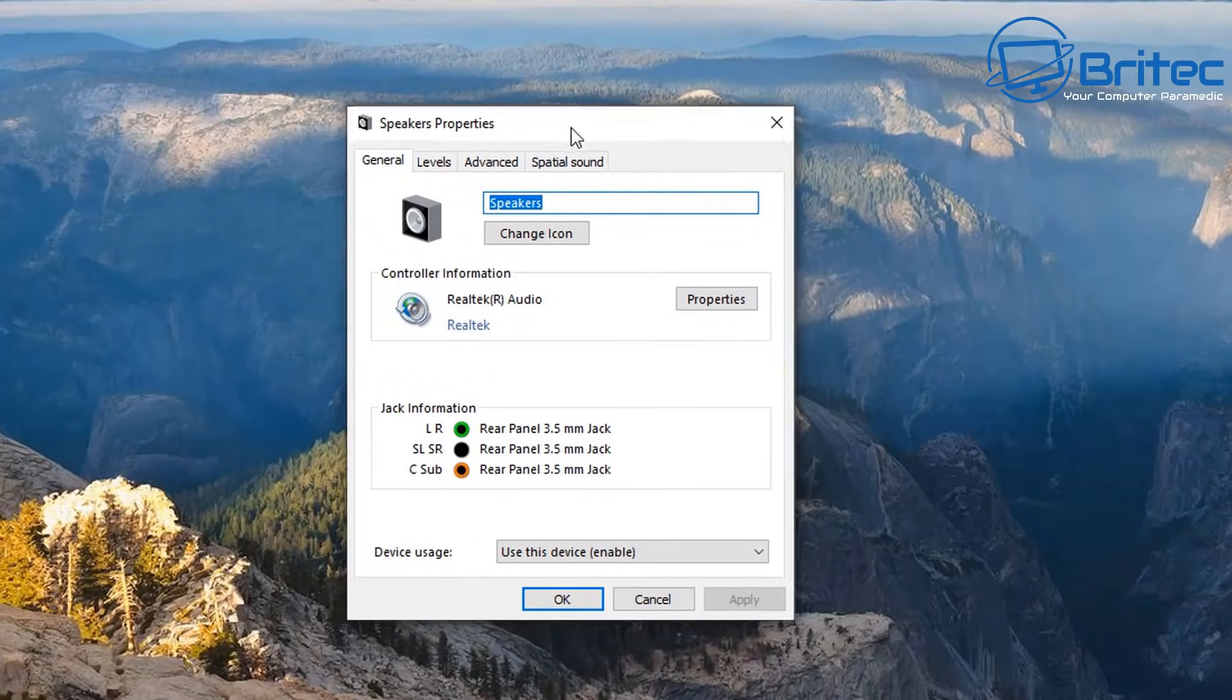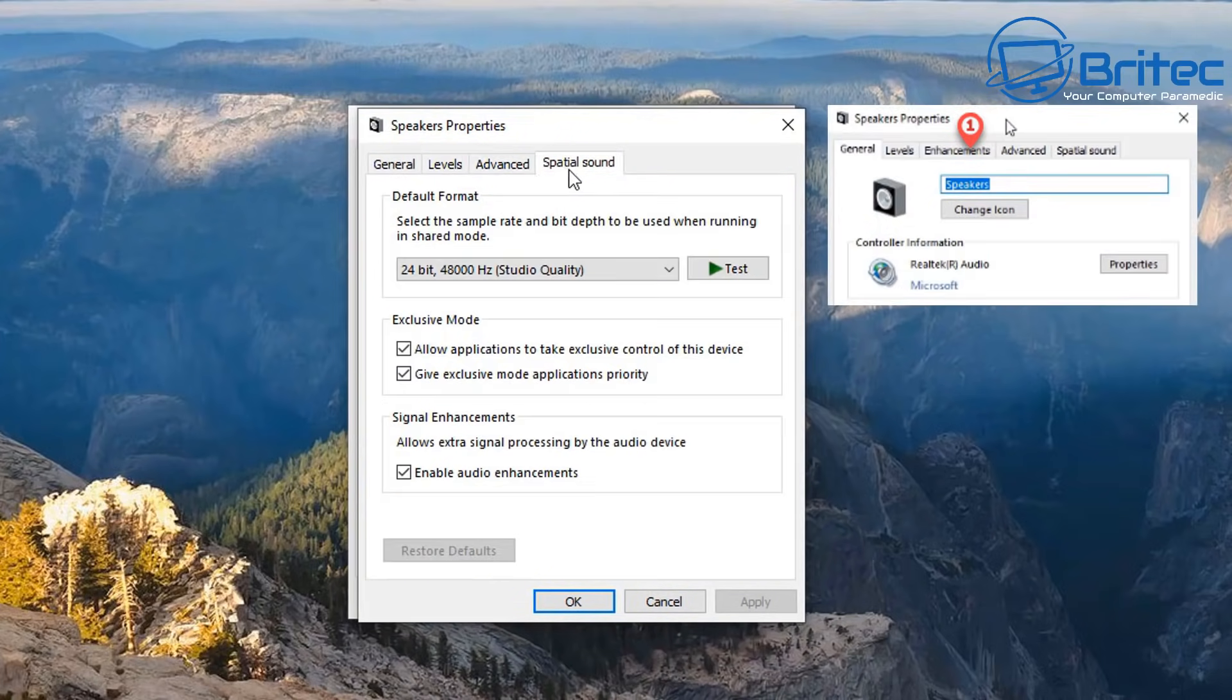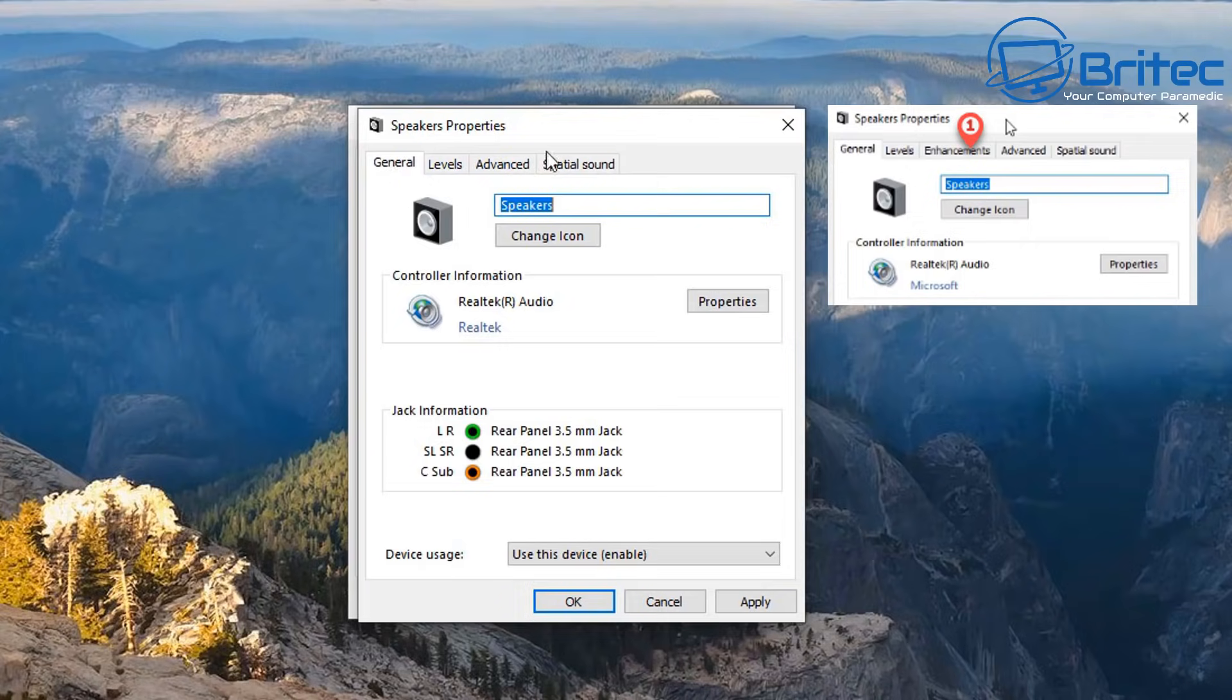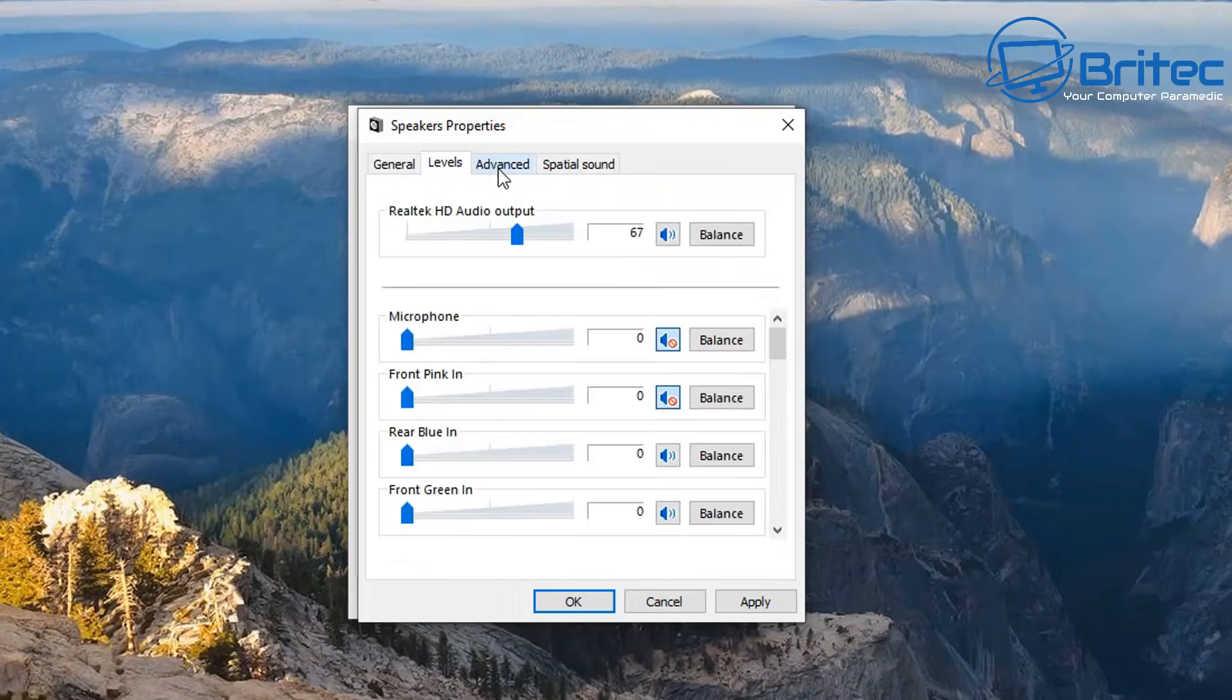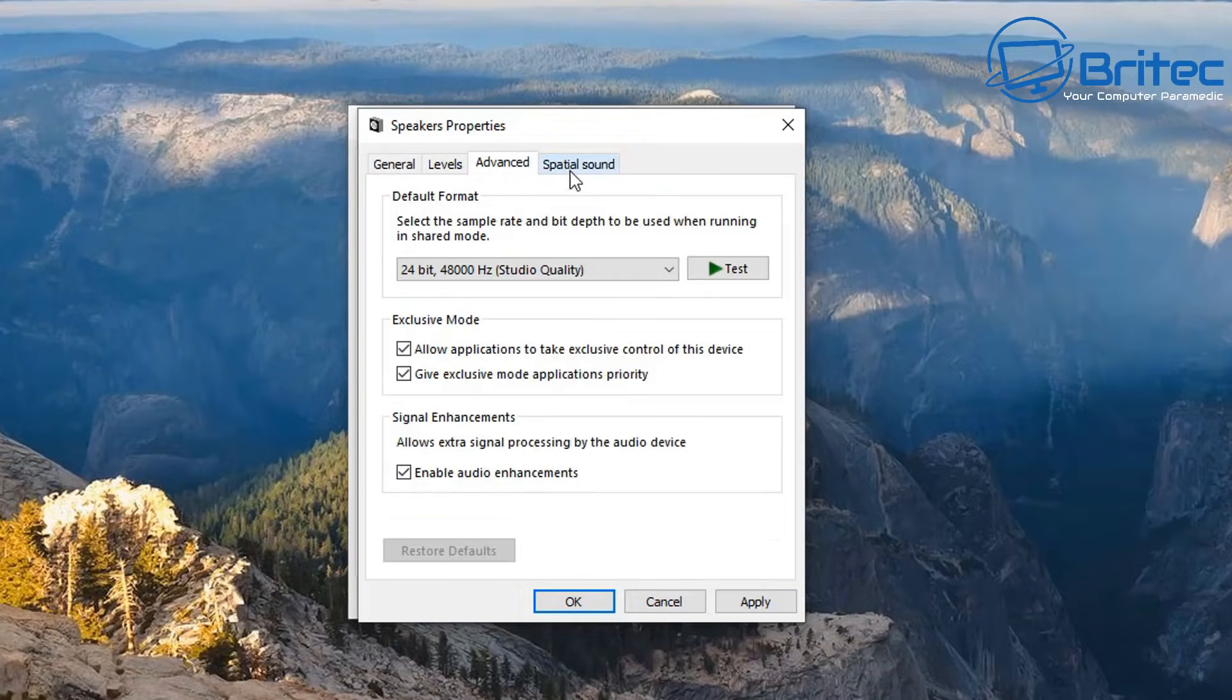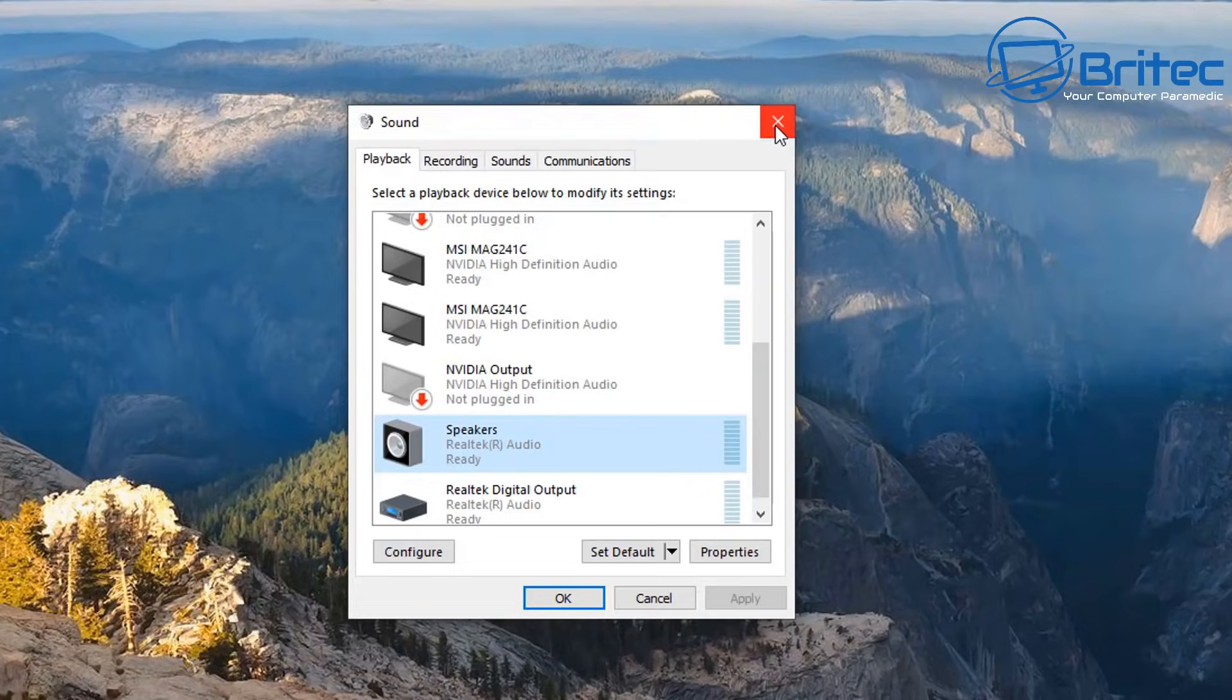You can see there's no enhancement tab here and it's been missing. I'm going to show you how to fix that in this video.